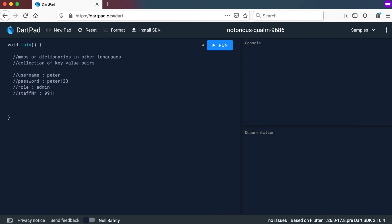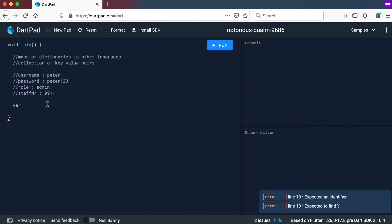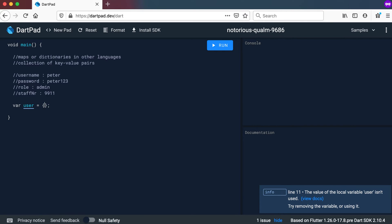So a map will help us with this as it's a collection of key and value pairs. How do we declare a map? We say var user equals, and the map also uses the curly braces. But in this case it's not just one value — we will have a key and a value pair. We start with the key first, which will be username, then a colon, and then the value for that key, in this case peter.